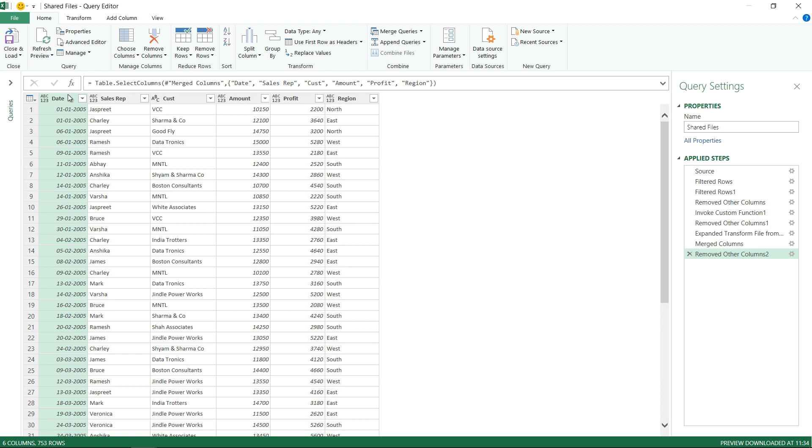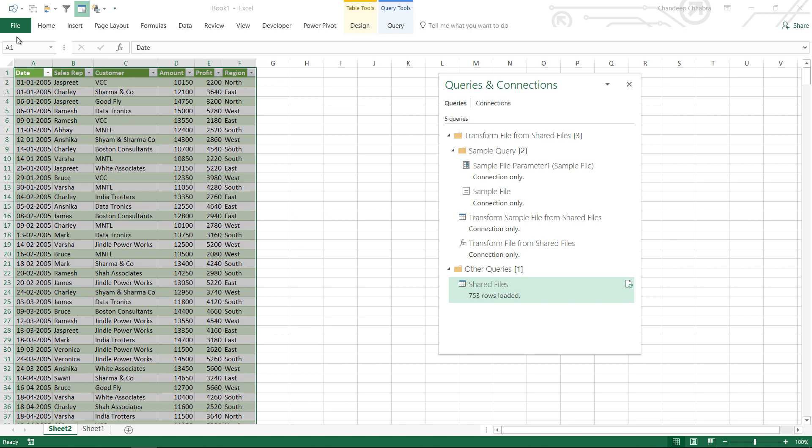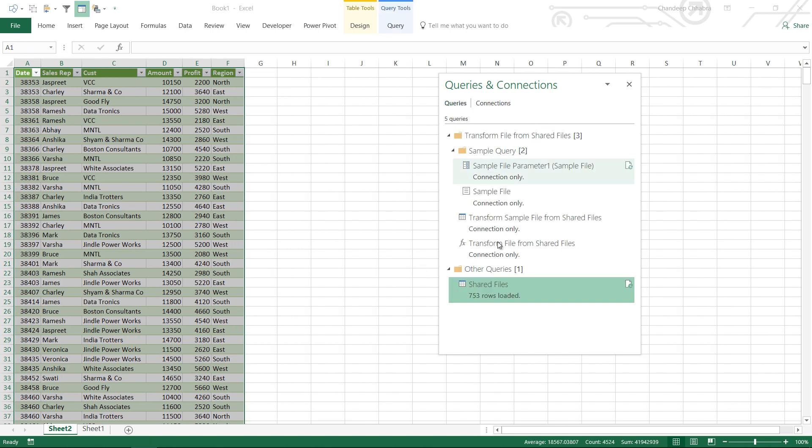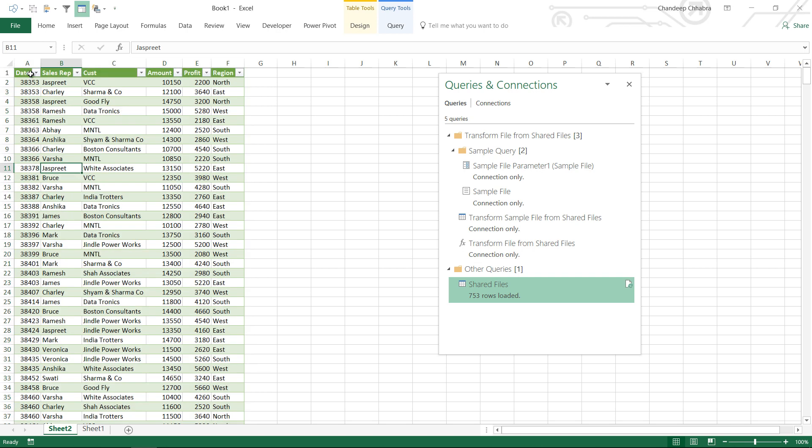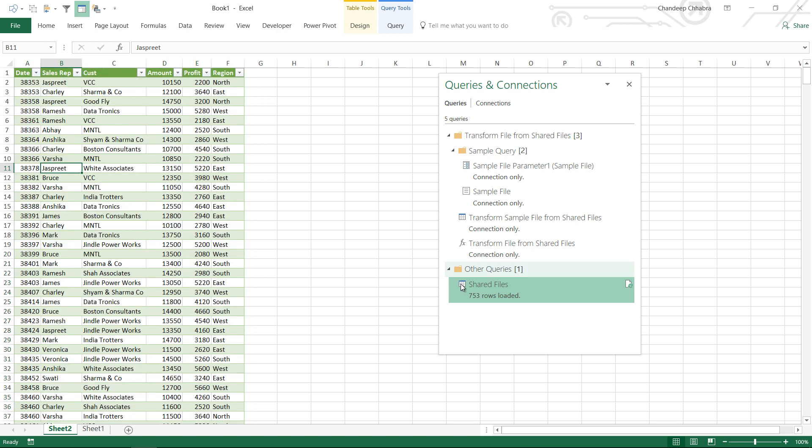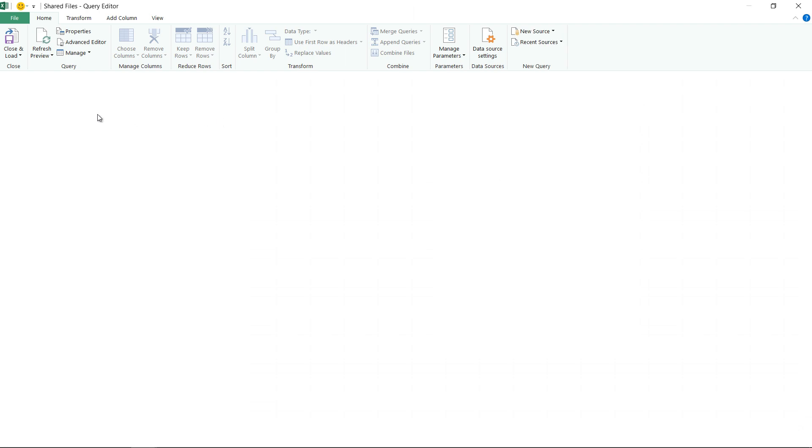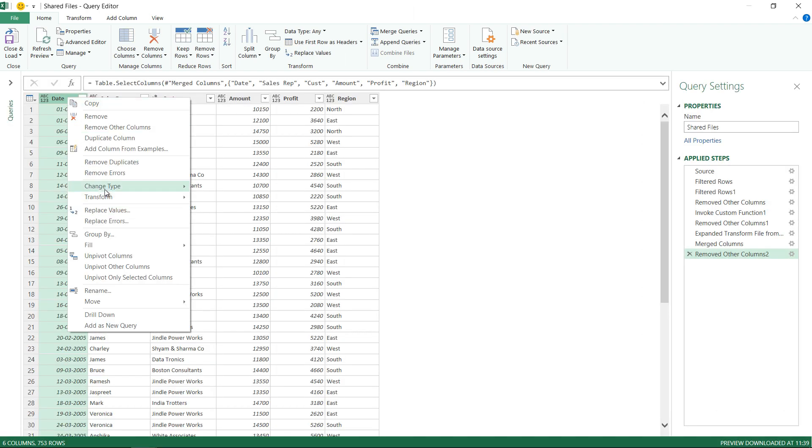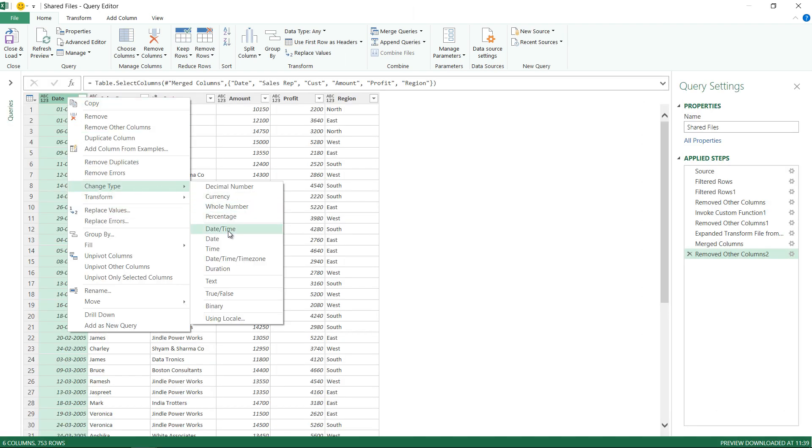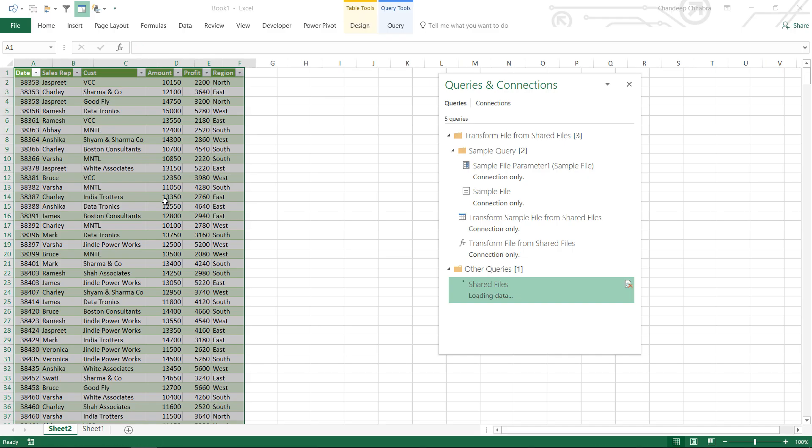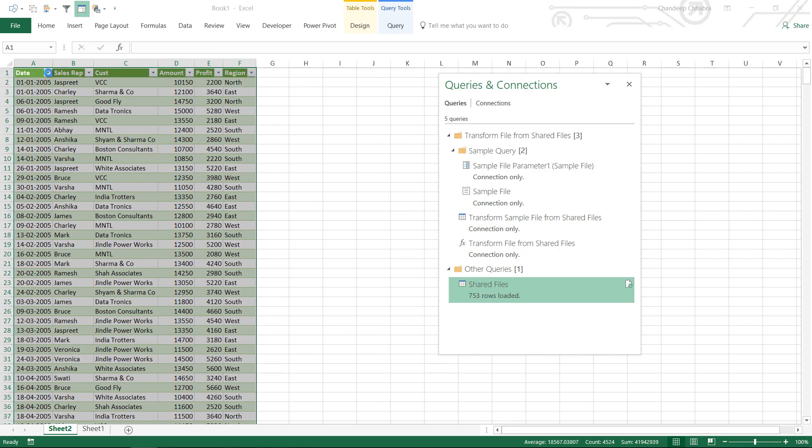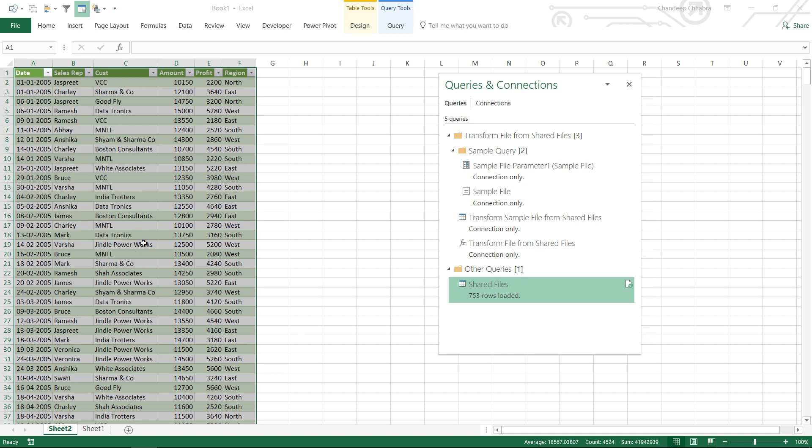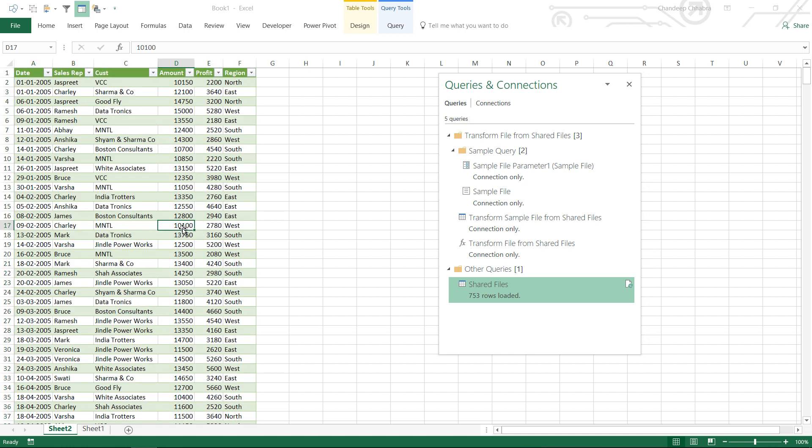Once the data is there, it's all set. All that I have to do is close and load. Now it's going to load again 753 rows. If you take a look at the query, this time this is absolutely correct. This is giving me a number format. Let me just go fix that and change that to a date format. Change type to a date format and now I'm just going to load the data.